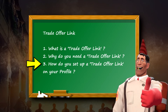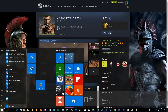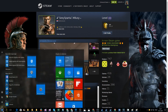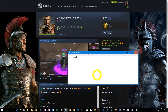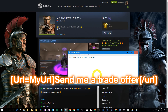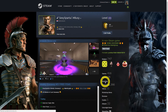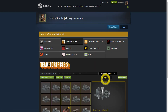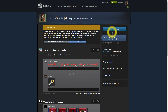Now the third section: how do you set up a send-me-a-trade-offer link? This is the important one. First, you open your Notepad, Word, or another text program — for this example I use Notepad. You type in what I type here. Then you go to your Steam profile, you click on Inventory, you click on Trade Offers, and then you go to who can send me trade offers.